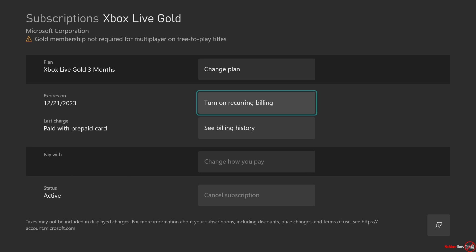Once you cancel the membership, it doesn't cancel what hasn't been used already. It's going to still expire normally, but it won't do the recurring billing again. So a way of canceling it is just to turn off recurring billing or go to cancel subscription.